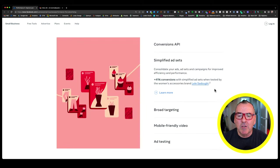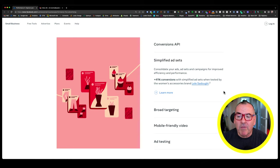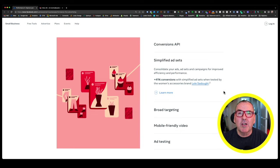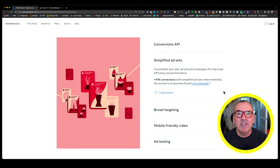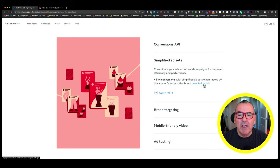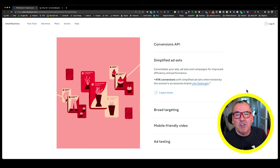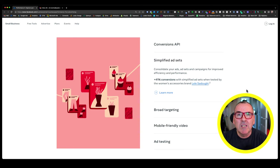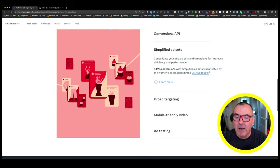Let's look at the next one, which is simplified ads. They're actually saying there's a 41% conversion uplift by simplifying the ad sets when tested by the woman's accessories brand, Lila Sudui. So it's 41% conversion uplift based on one advertiser. And there's no context of when they actually ran this campaign. I'm a big fan of doing simplified ad sets. But for me, if the best that they can base their criteria on is one advertiser, then I think they can do better.